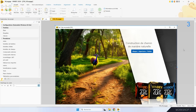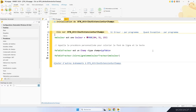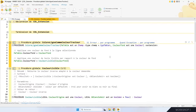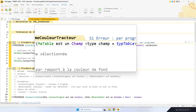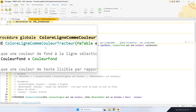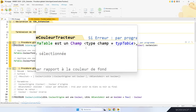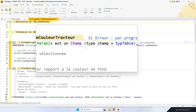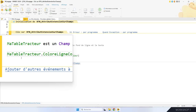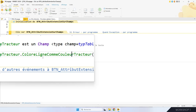En quatrième place : l'attribut extension sur les champs. Grâce à cet attribut, vous définissez vos propres fonctions WLangage sur les champs de votre projet. Par exemple, j'ai défini une fonction pour les champs table : colorLigneComme(couleur : tracteur). Le premier paramètre est un champ de type table — pouvoir préciser le type de champ, c'est aussi une nouveauté de la version 2024. Quand j'ai besoin de l'appeler, c'est simplement tableTracteurs.colorLigneComme(couleurTracteur). Troisième place sur le podium : le nouveau type FormatNumérique. Deux chiffres après la virgule, cinq avant, un point pour séparer les milliers — avec le nouveau type FormatNumérique, vous faites ce que vous voulez. Fini les syntaxes obscures de NumériqueVersChaîne.